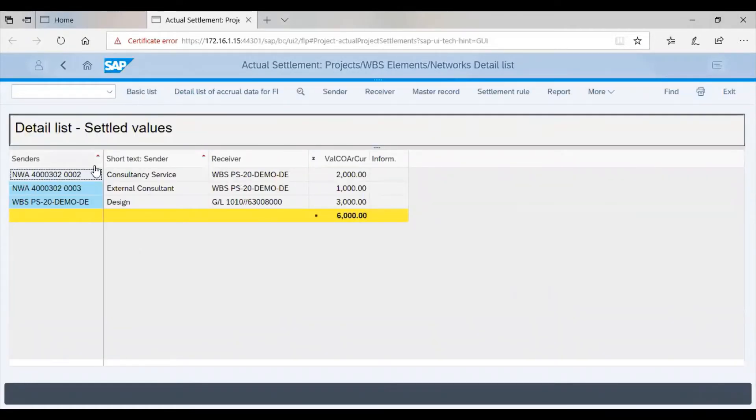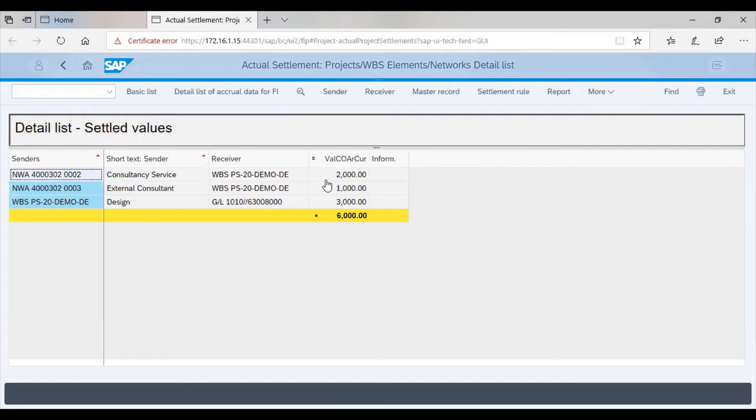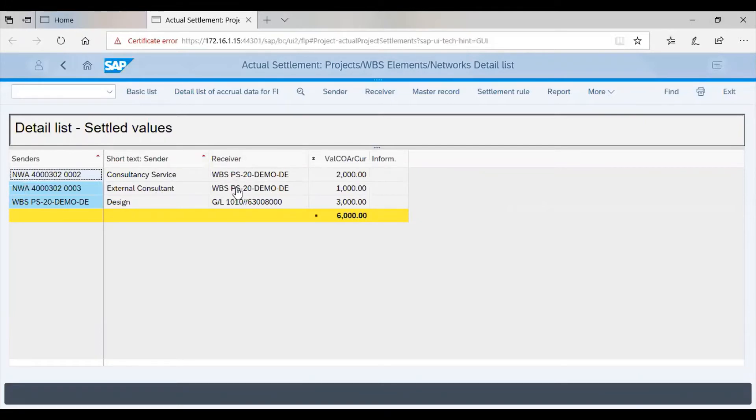Now we can see the two different network activities with the amount 2000 and 1000 respectively, were settled through the WBS, which we see under the receiver.